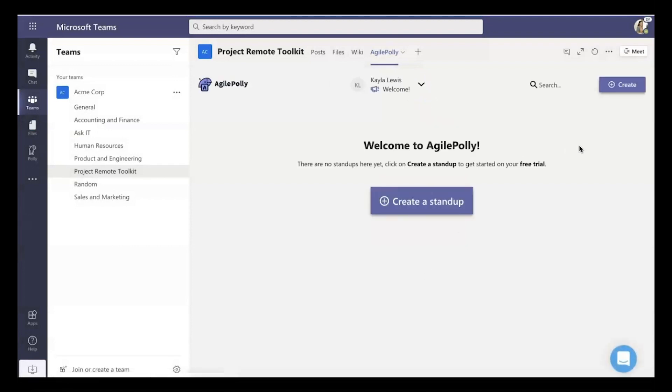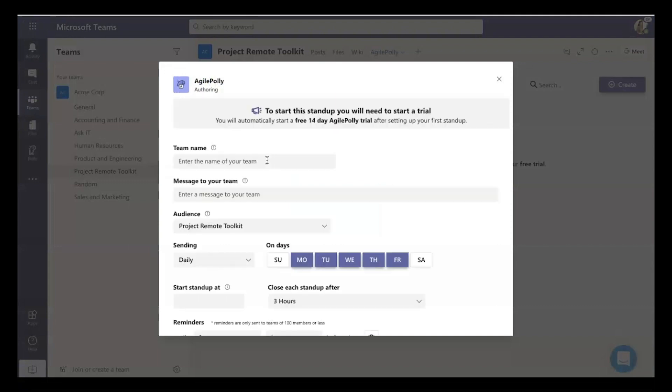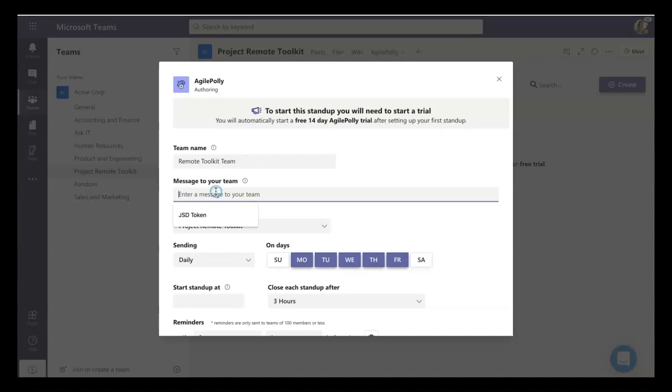If you're starting from scratch, the first thing you want to do is start a stand-up. And a stand-up for Agile Poly is very simple. It's three questions: what are you up to? What did you get done? What are you up to next? And then where are you blocked?